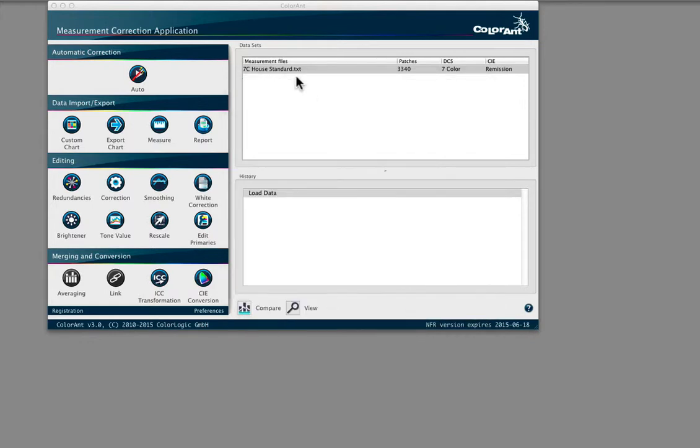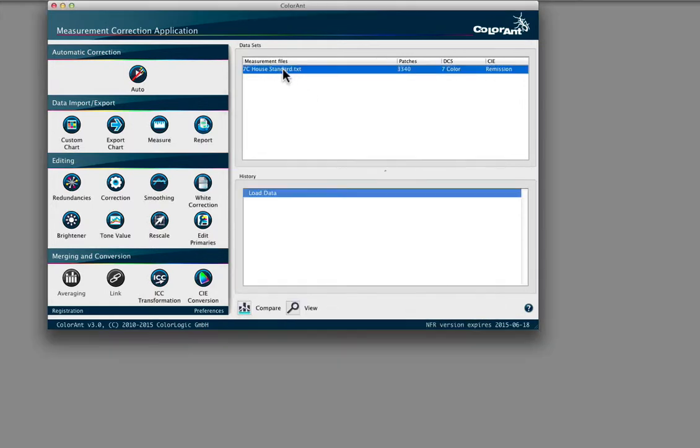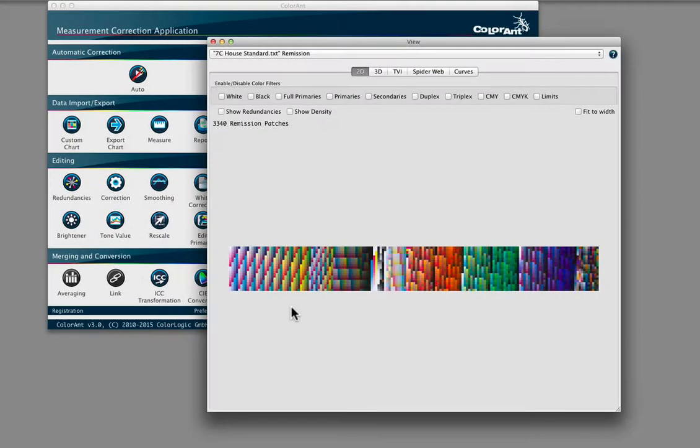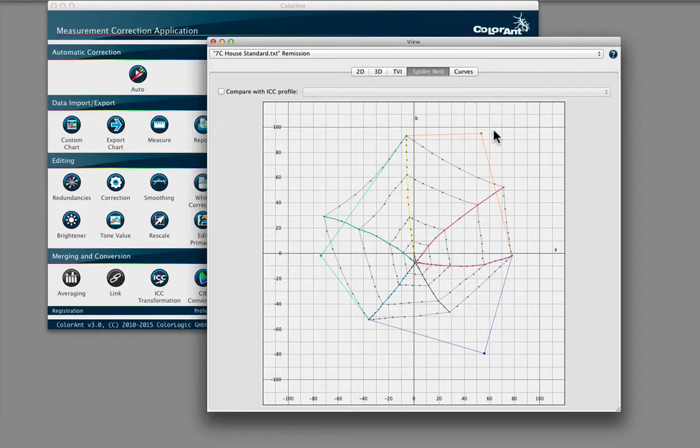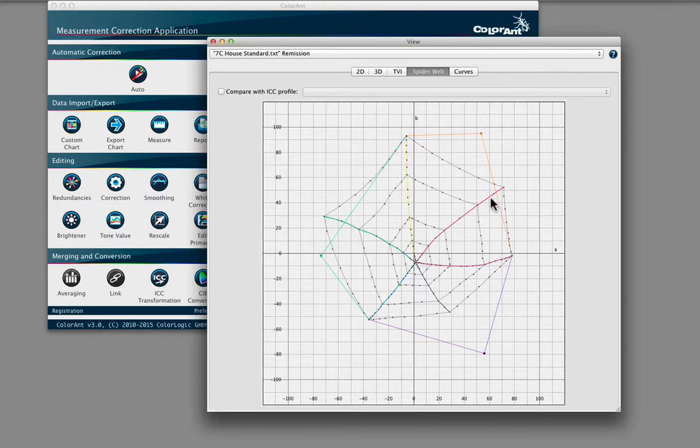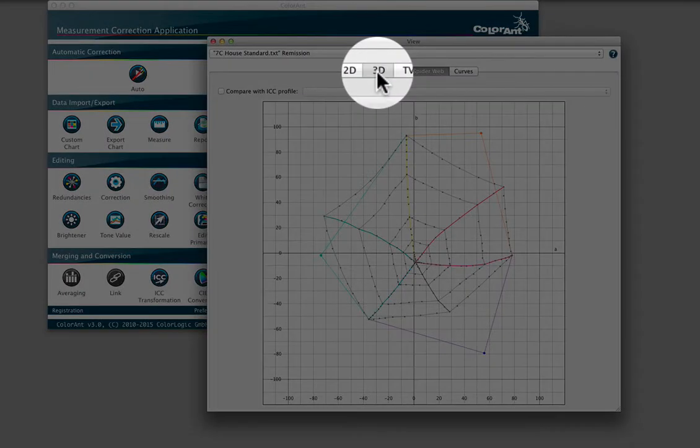Go back to the main window and click on View. We have some 7-color data typical of a packaging printer. Using the spiderweb diagram, it's clear that the three additional colors—orange, green, and violet—are expanding the CMYK gamut.